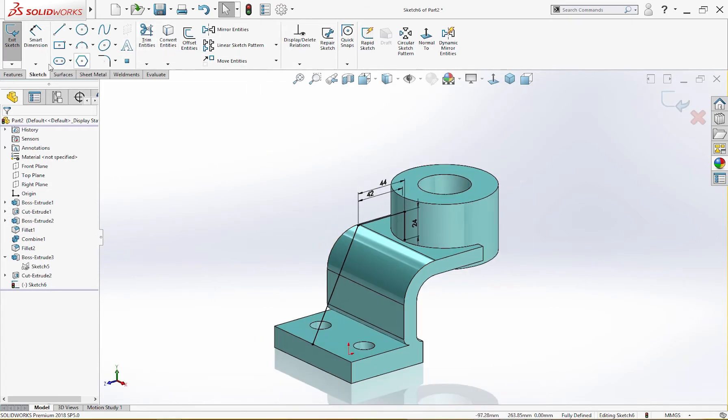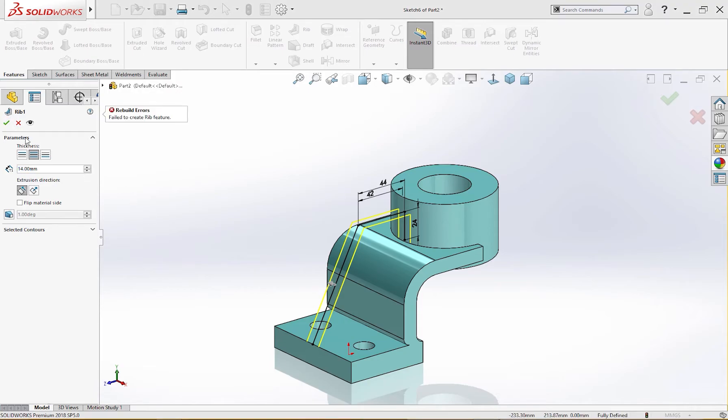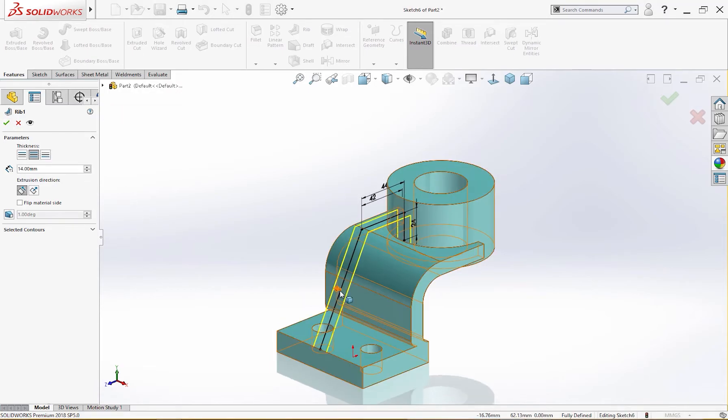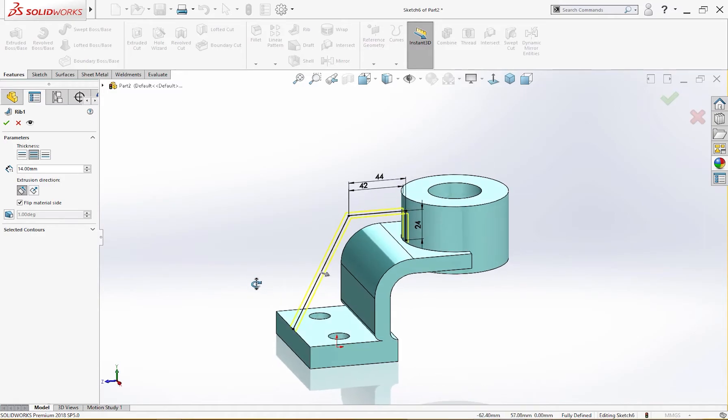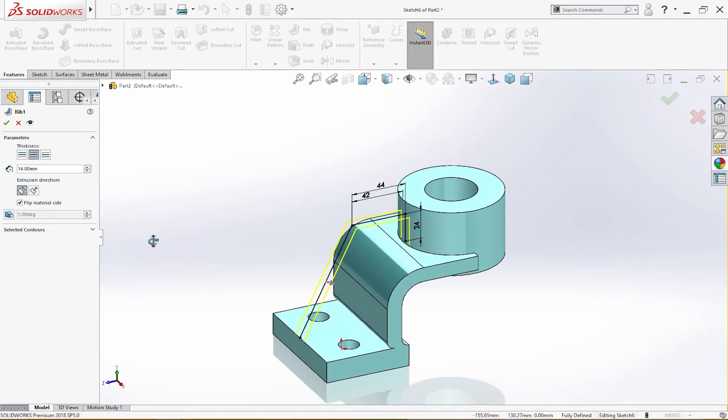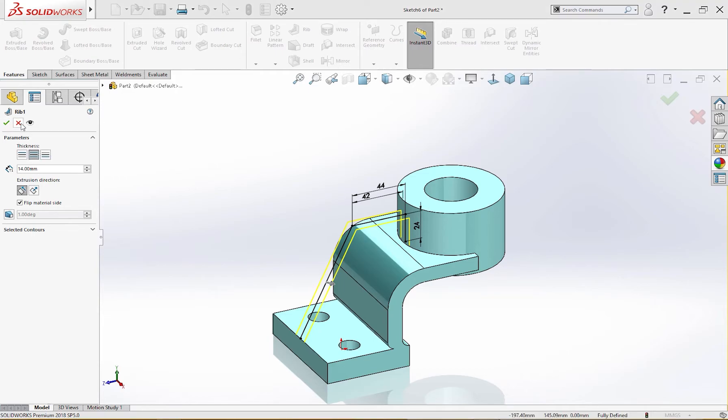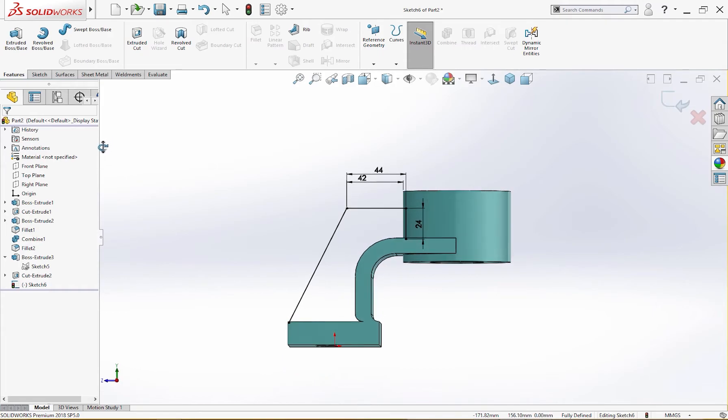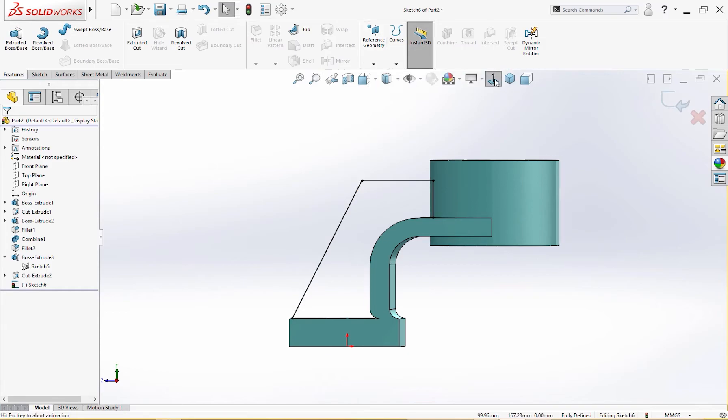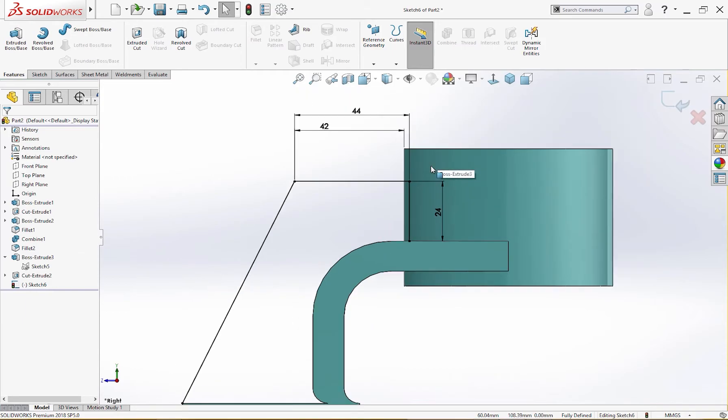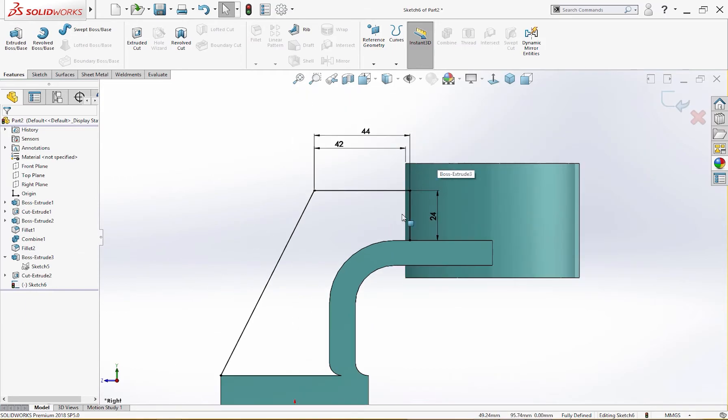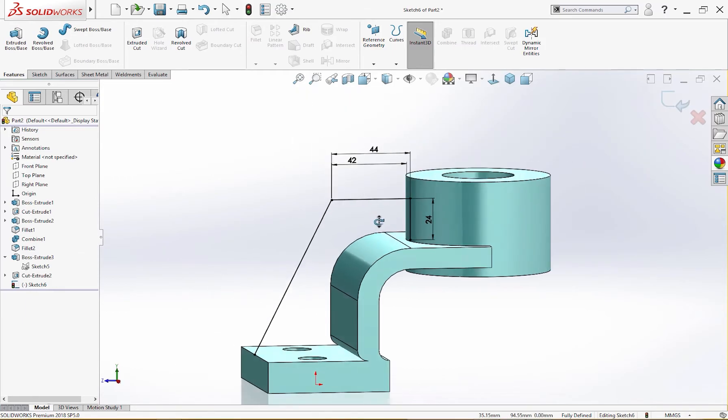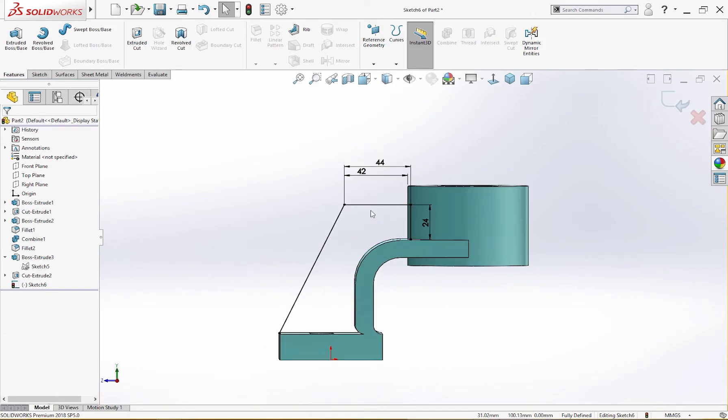So let's go to features, rib. It is 14 millimeter. The angle, the direction was wrong. Rib is failing. It's 14 millimeter. Let's go back and check what is the problem. Normal two. Sketch is fully defined, nothing's wrong here. But sometimes it works amazingly.